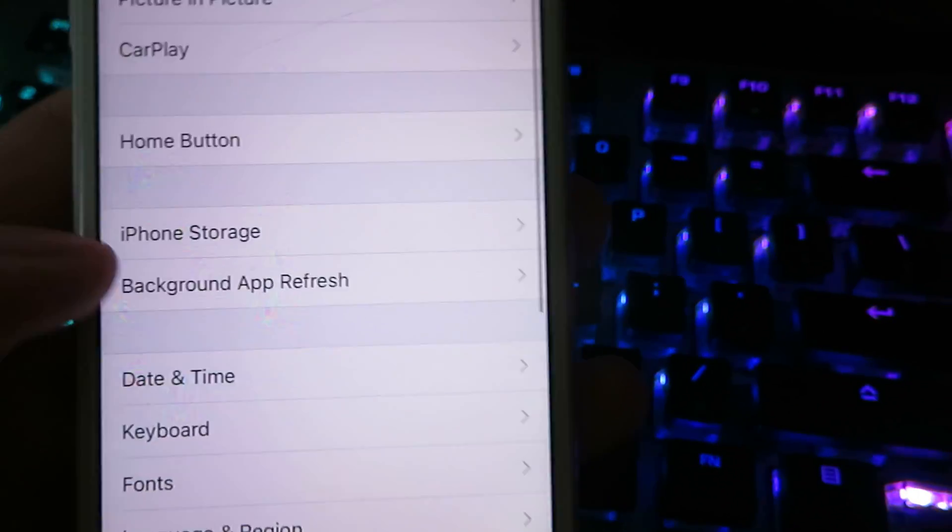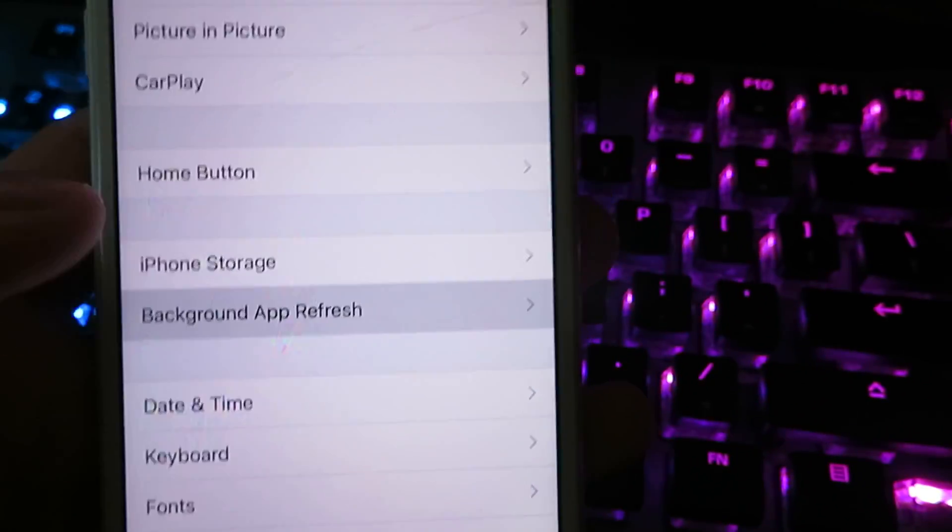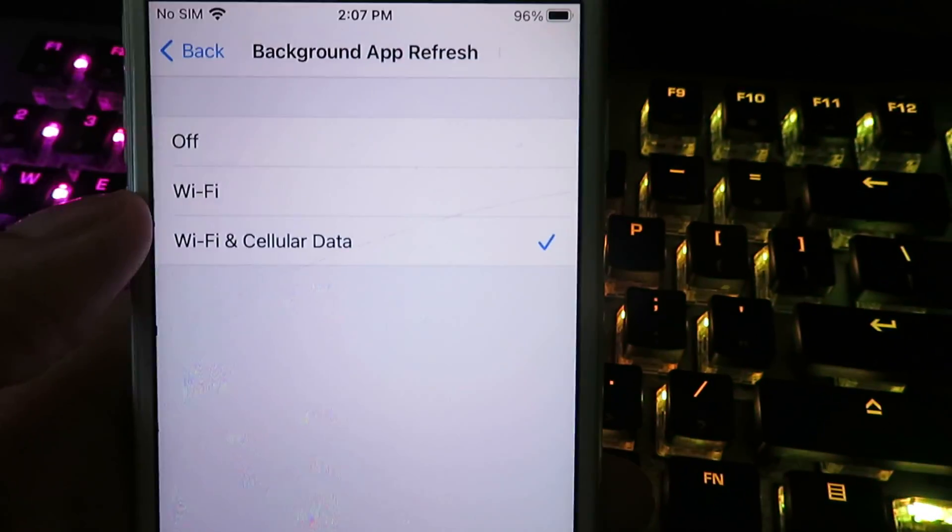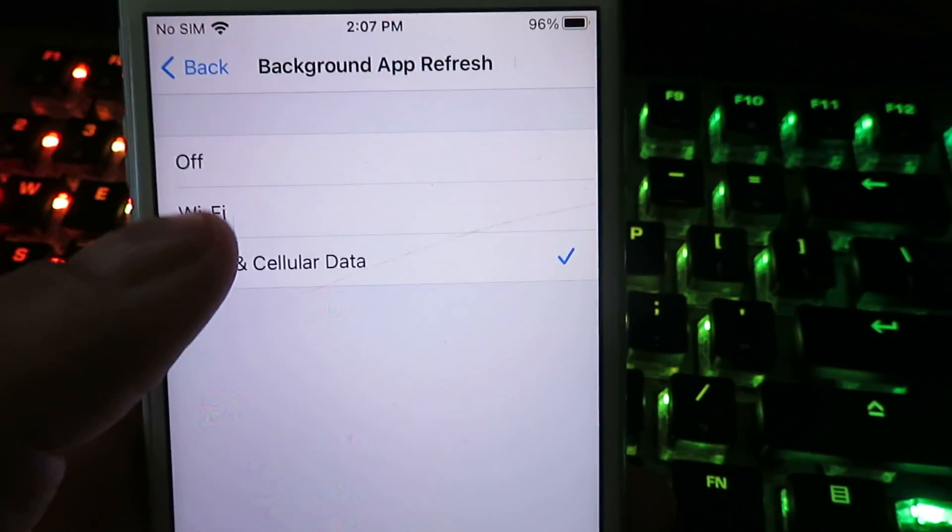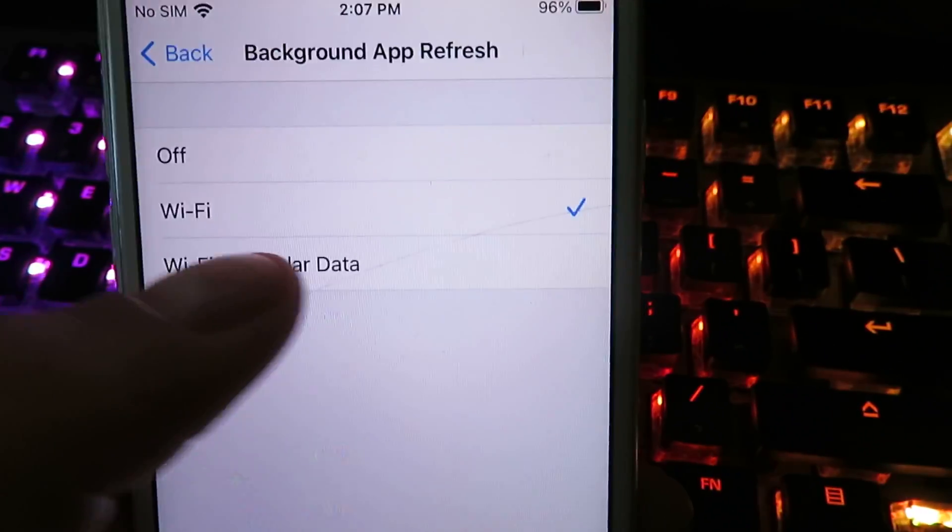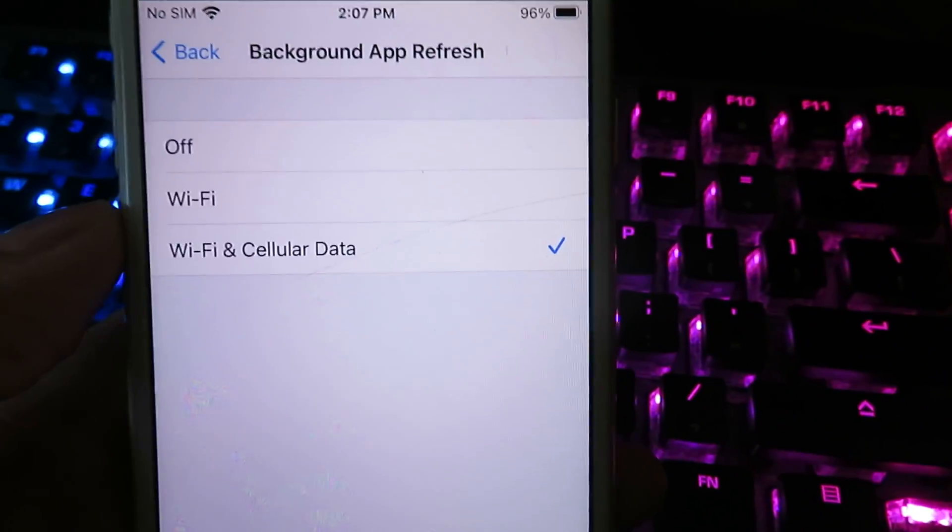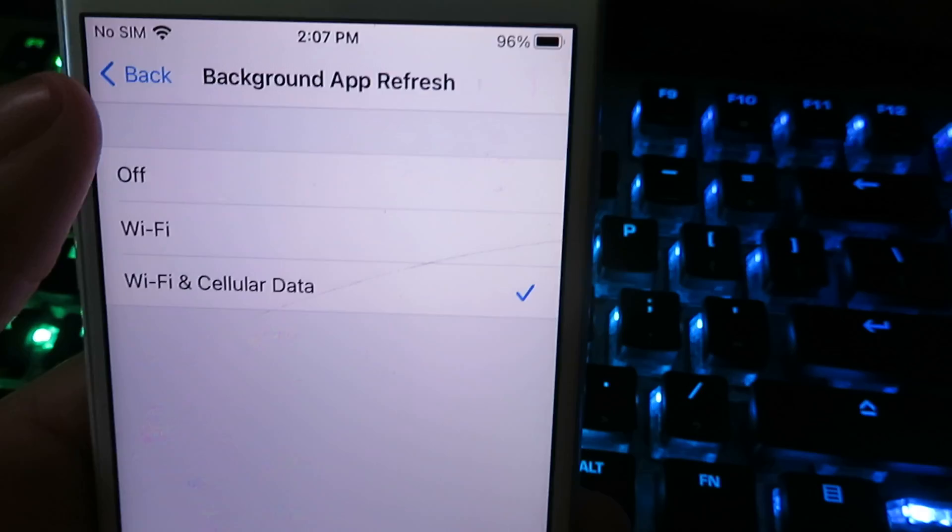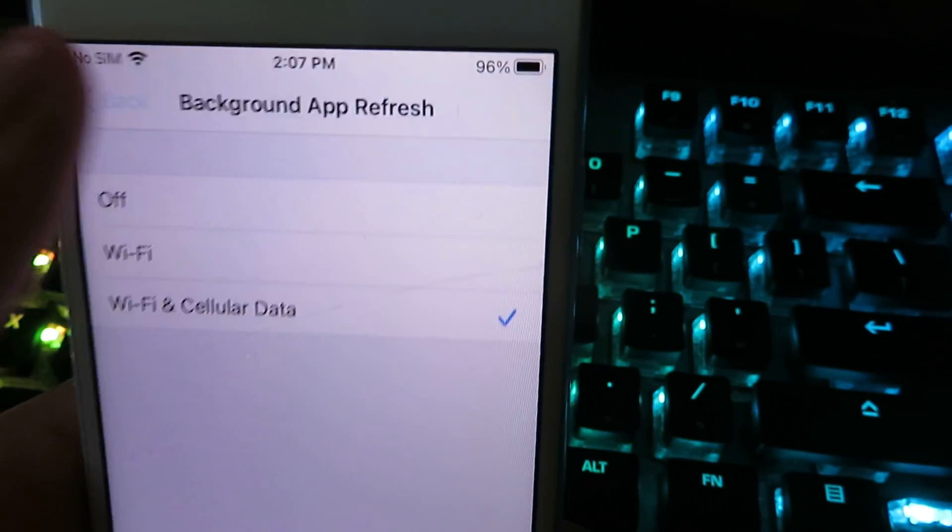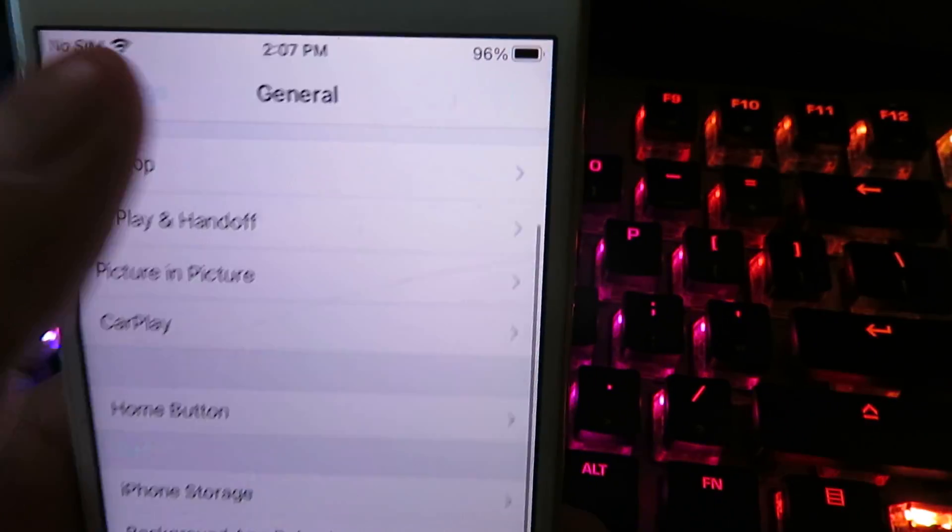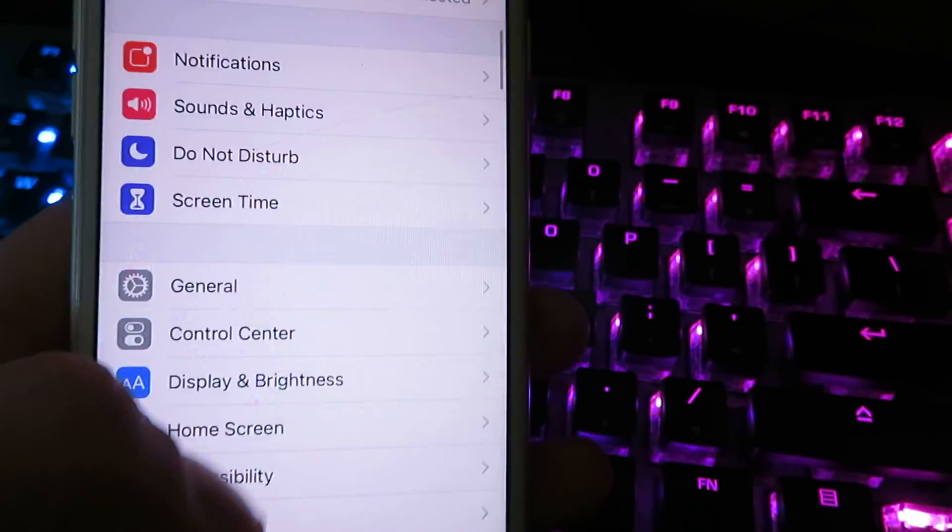Click on background app refresh and make sure it's set to either Wi-Fi or Wi-Fi and cellular data. Now once you have that checked off, you can go ahead and click back. Click back and go back to Settings.